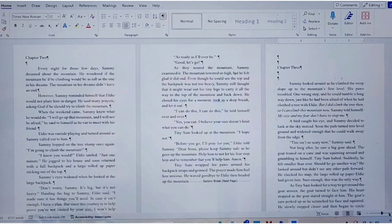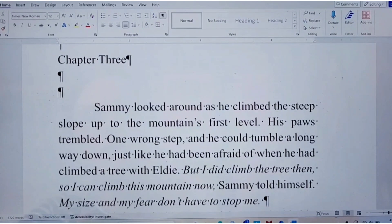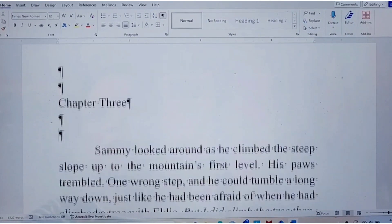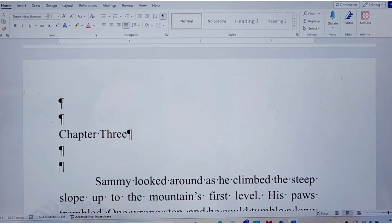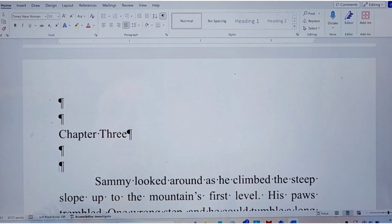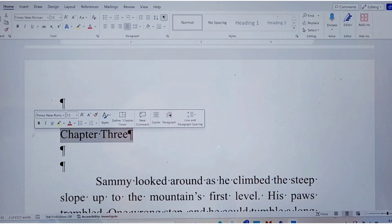Let's make this a little bit bigger so you can see a little bit better. Here we are at the top of the page. Usually I have an illustration in my chapter books — I usually have an illustration and then put the chapter header further down on the page.